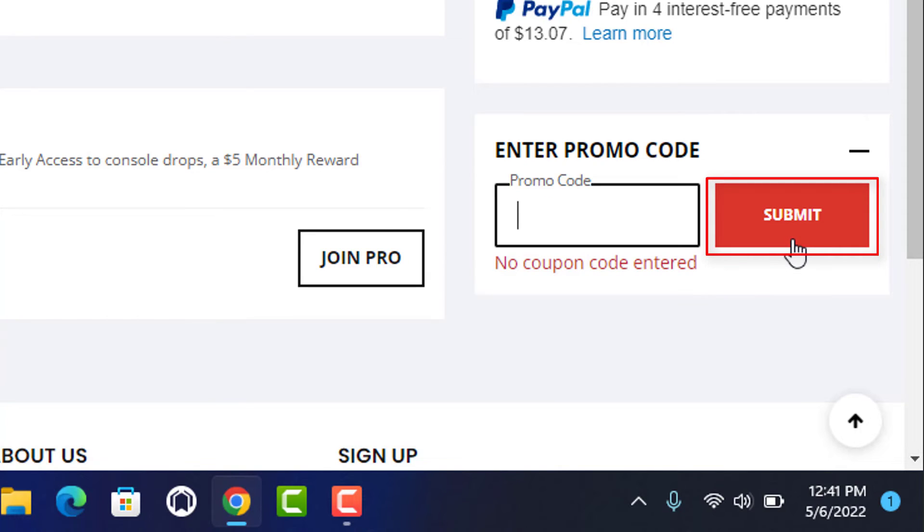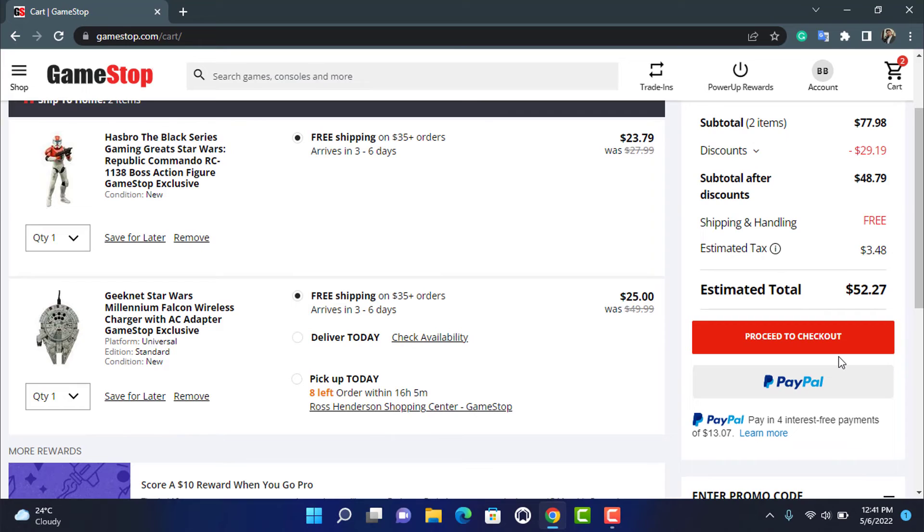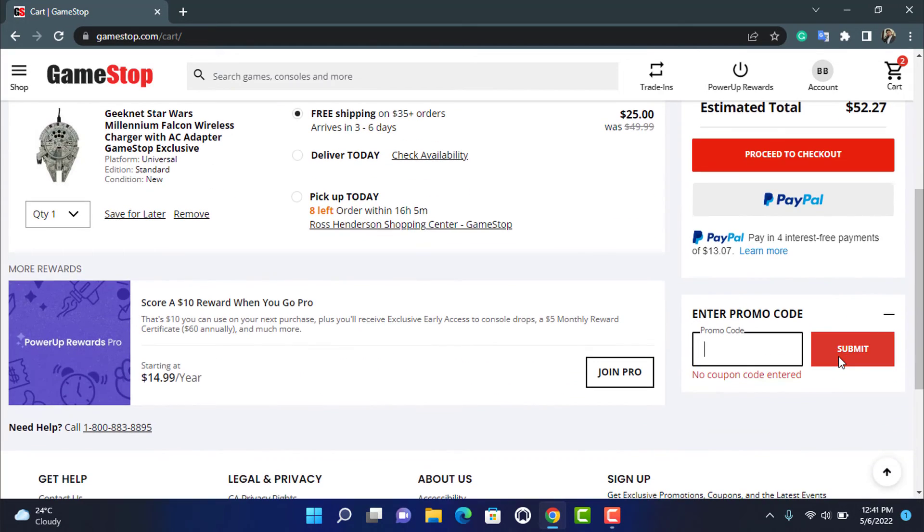Once you click on submit, the promo code will be successfully applied. When you go to checkout and try to purchase this item, it will give you all the necessary discounts as well as whatever offer this gift card has to offer on your account. In this way you can easily redeem your GameStop gift card online while shopping for a product.